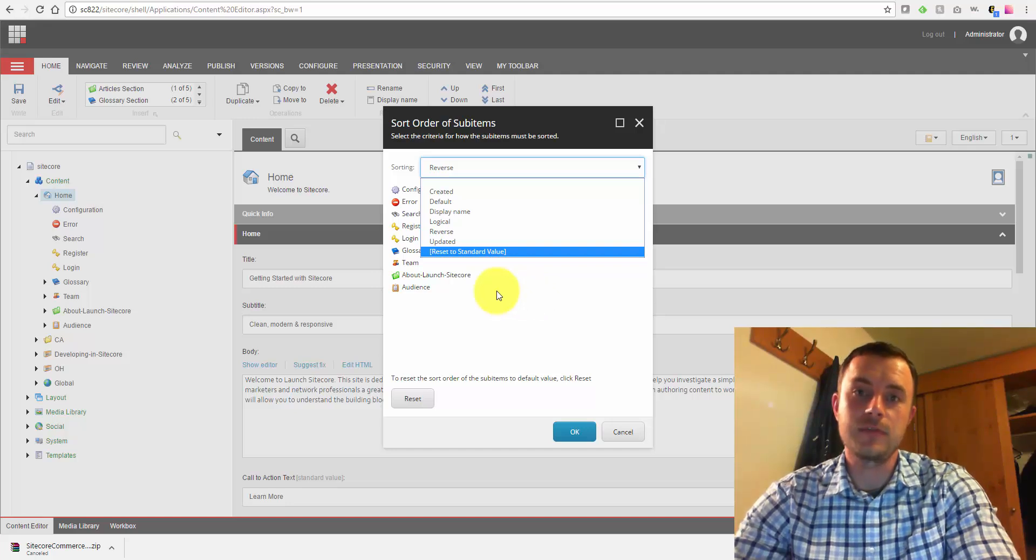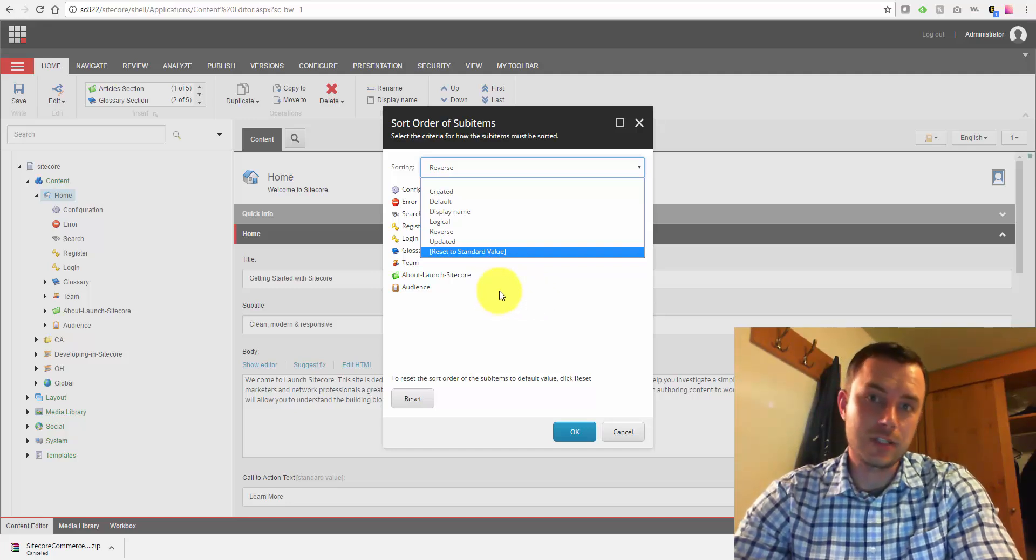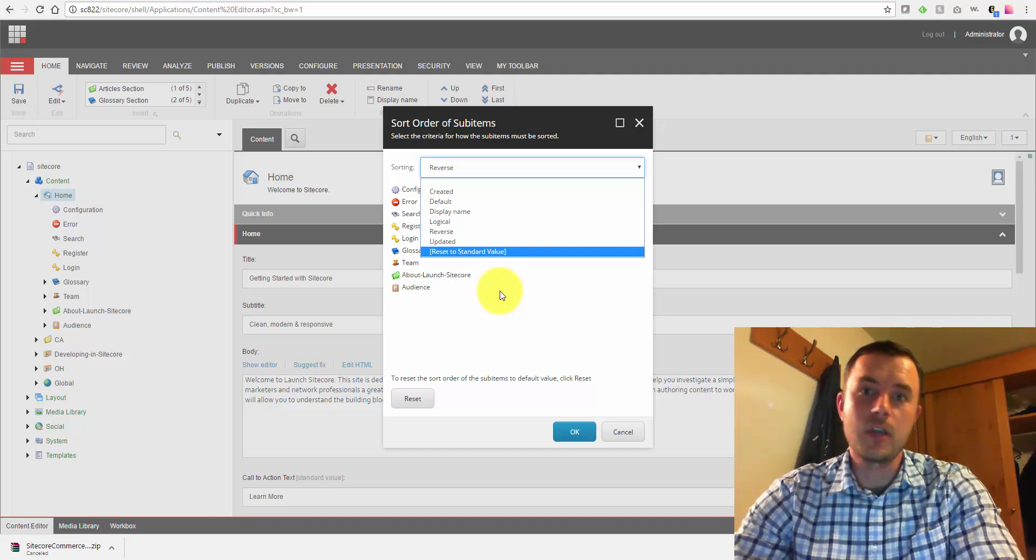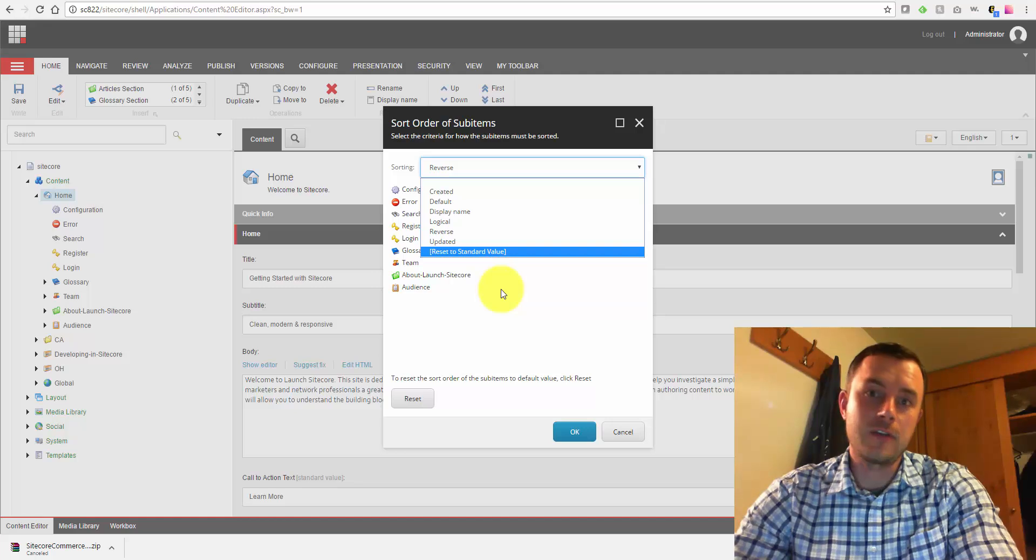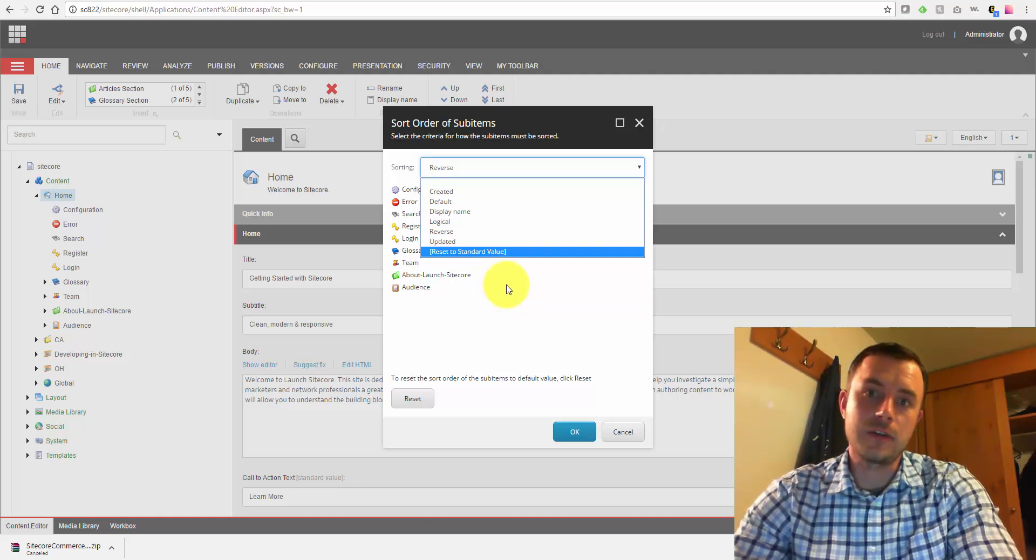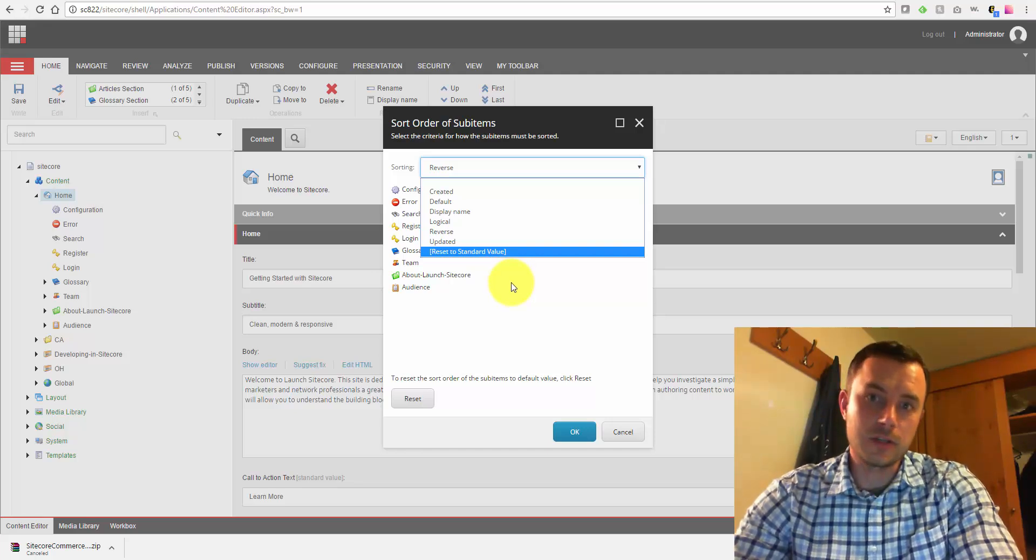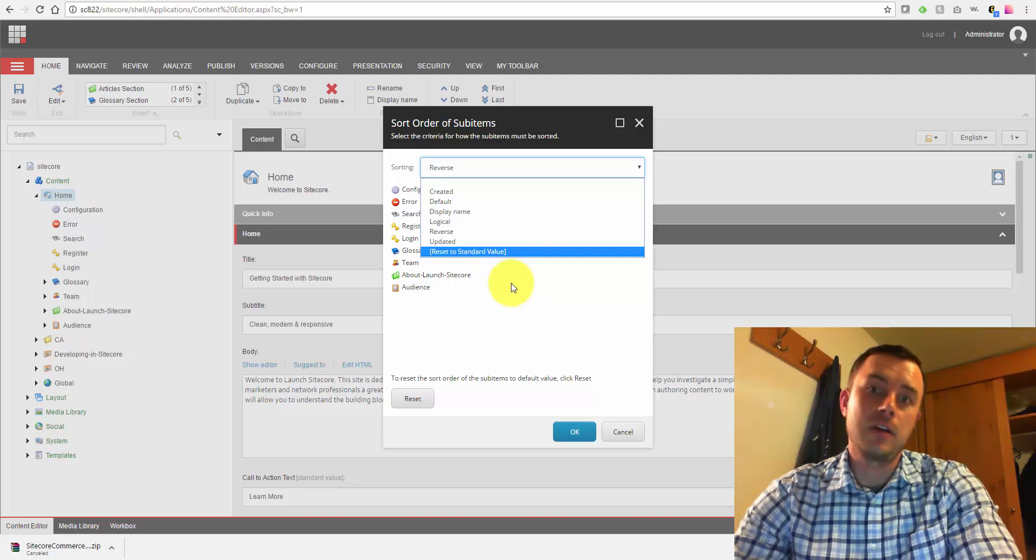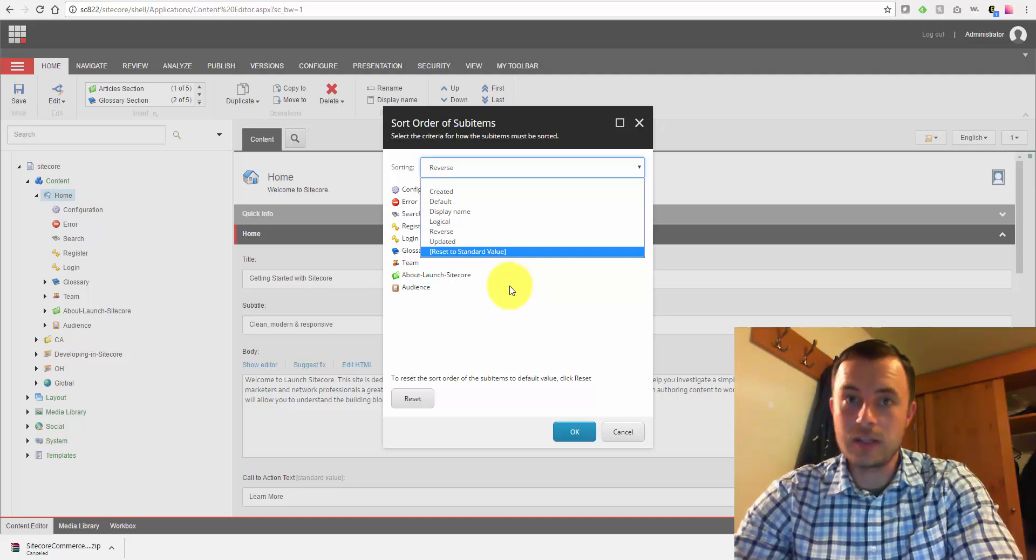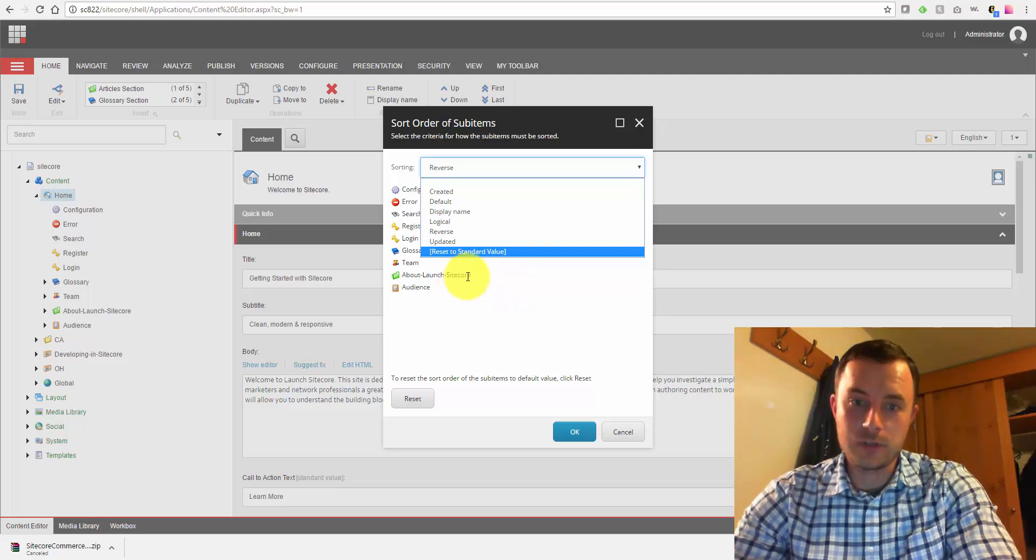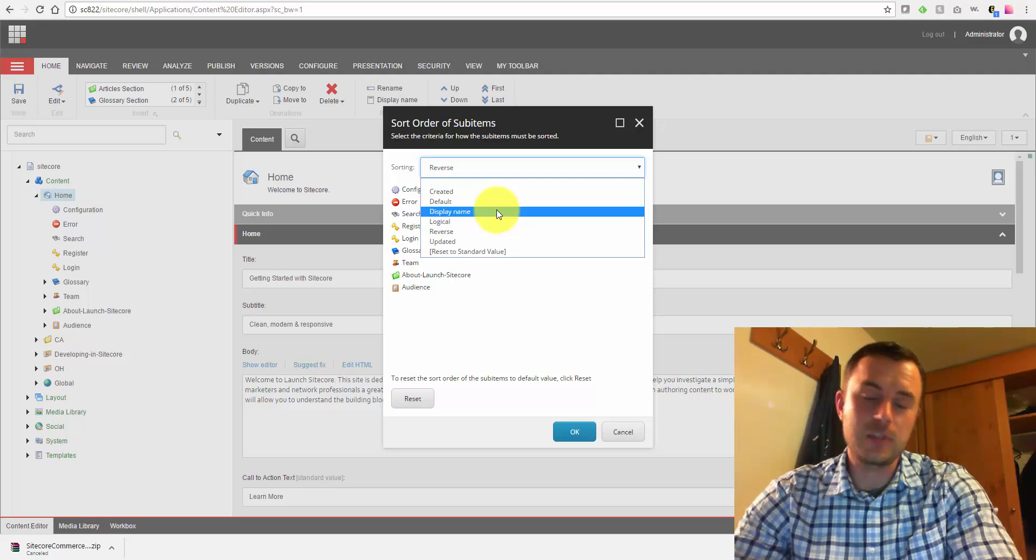If, for instance, we're working with a dictionary, I've seen a very common approach with dictionaries to create an alphabetical structure where you have dictionary folders, containers, varying alphabetical letters, and under that letter, you have dictionary entries starting from that letter. In cases like that, it would be very helpful to enforce alphabetical sorting based on, let's say, display name.